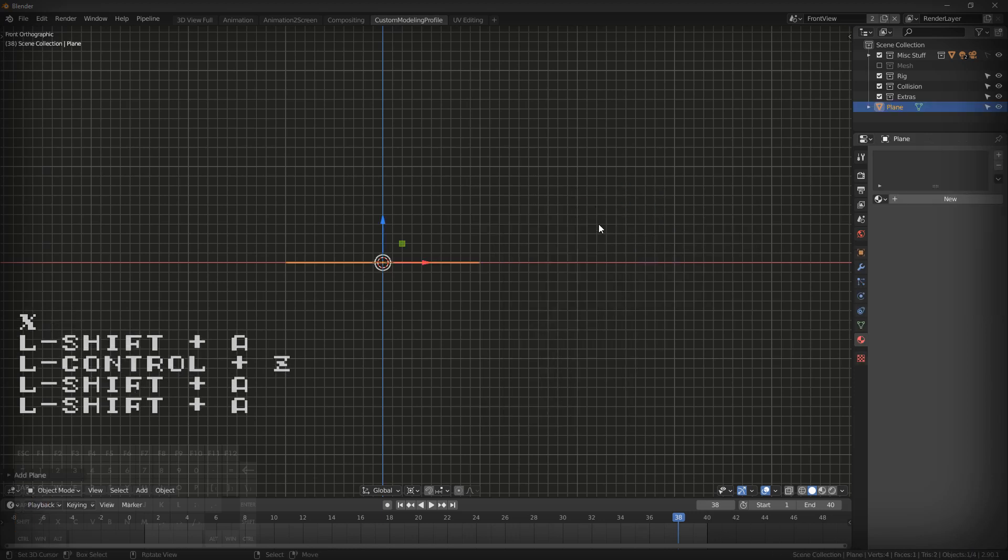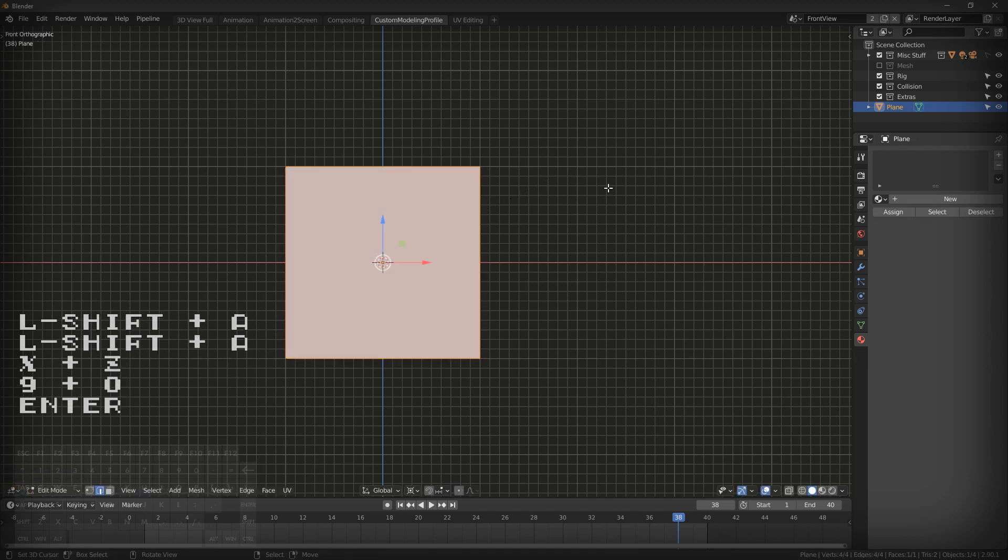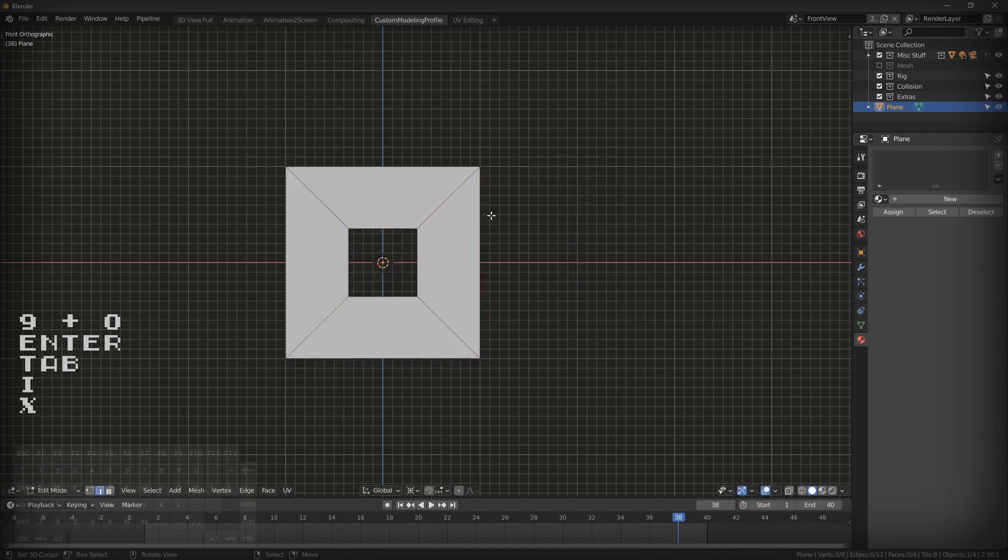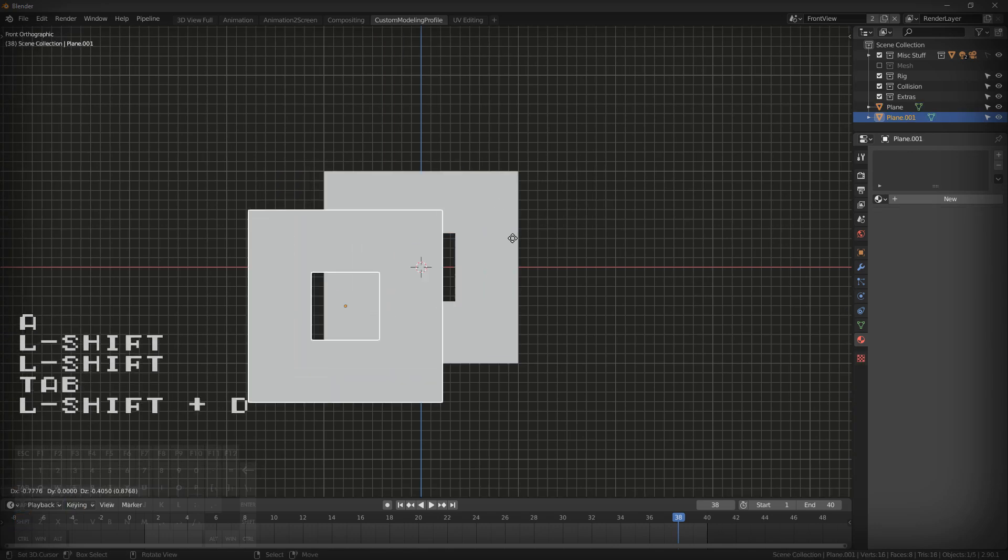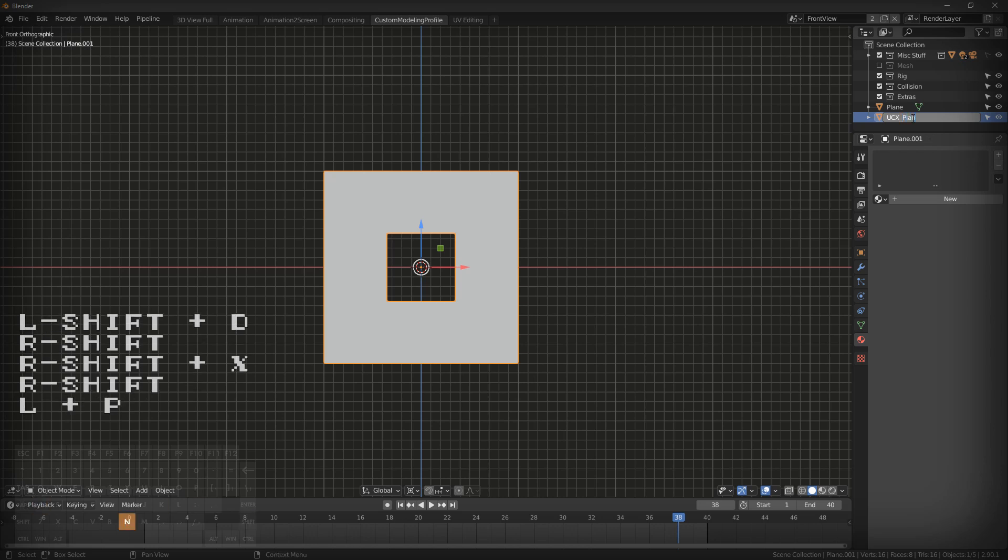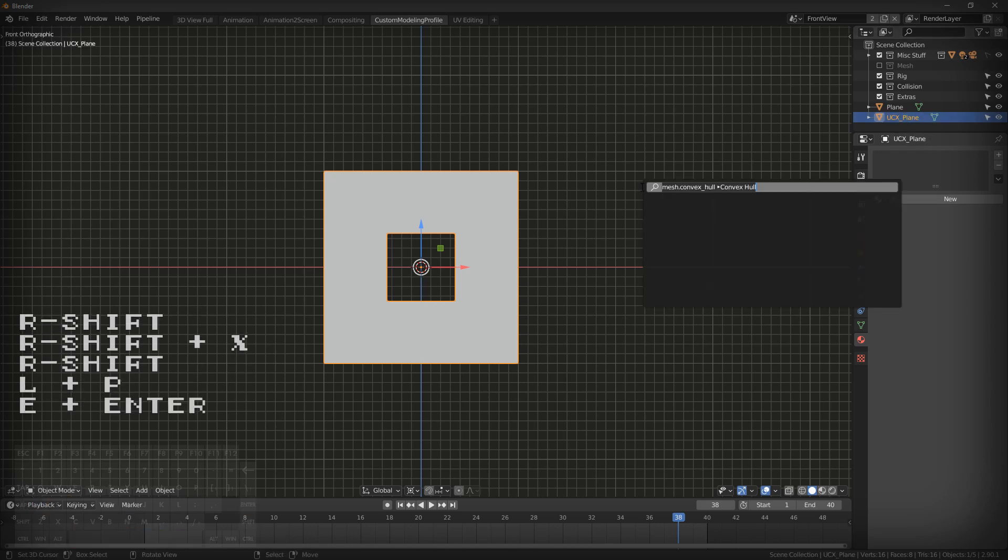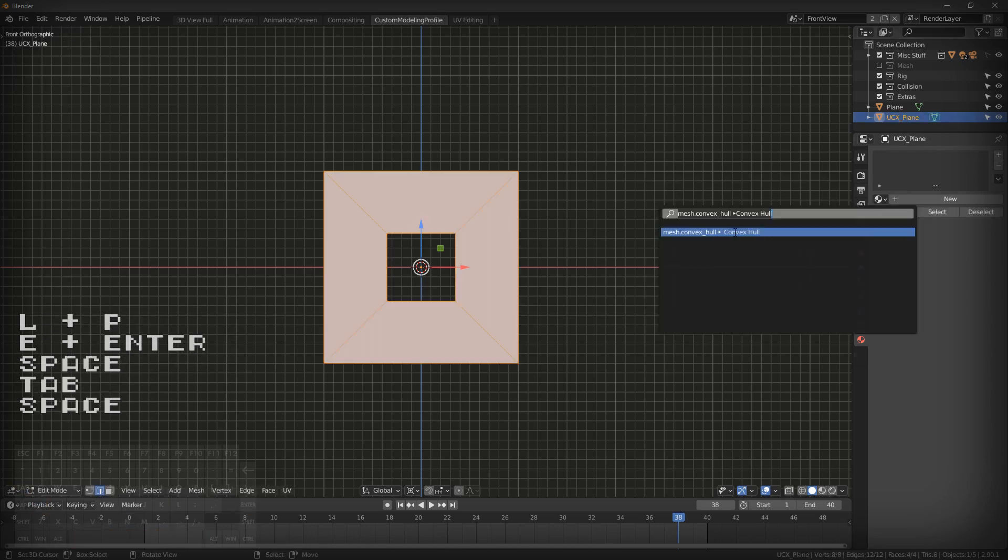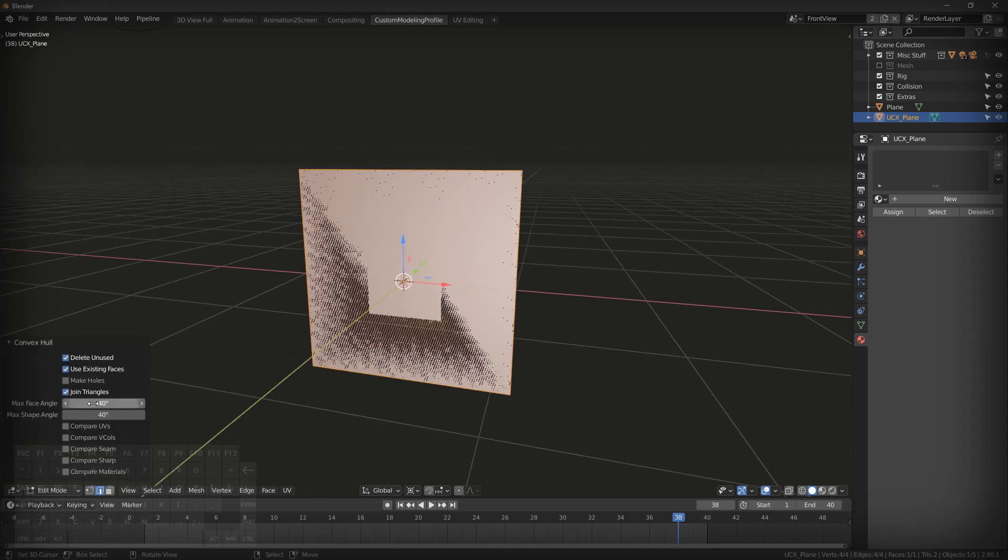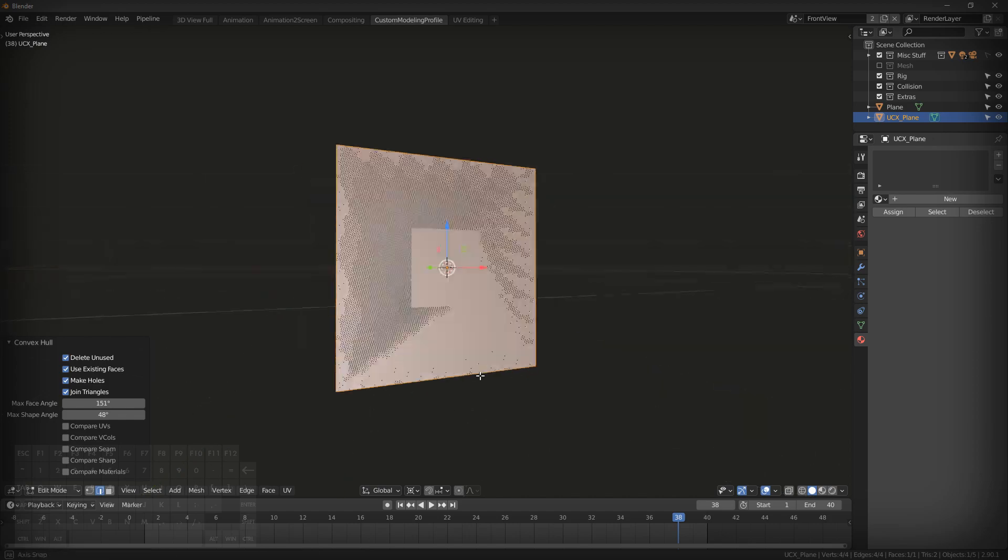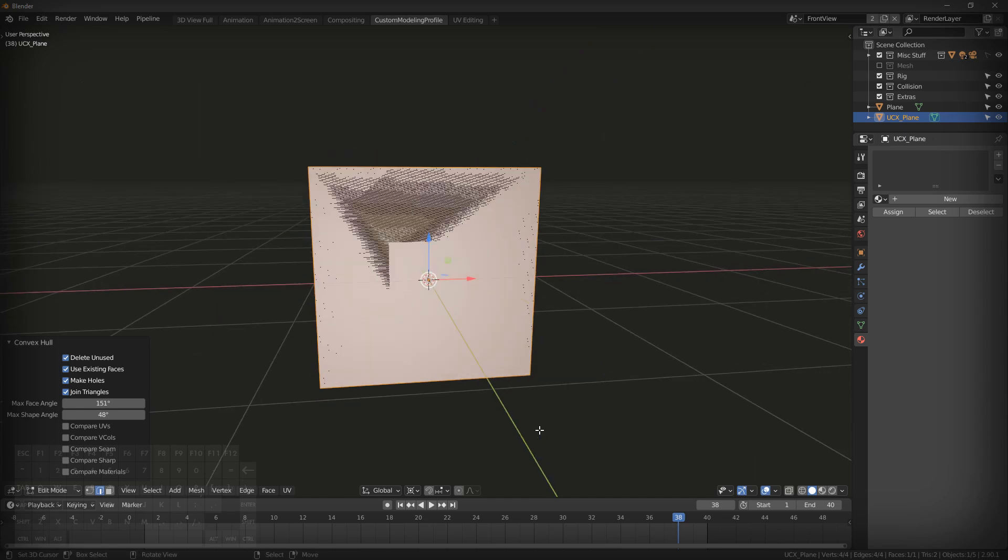One of those things is if you want an object with a door or a window, because the easy way to generate a convex shape is to go in here, duplicate UCX plane and edit it and hit convex hull. That doesn't work. You can change these settings as much as you want. It's not going to create a convex hull because holes are acute angles. They're less than 180.